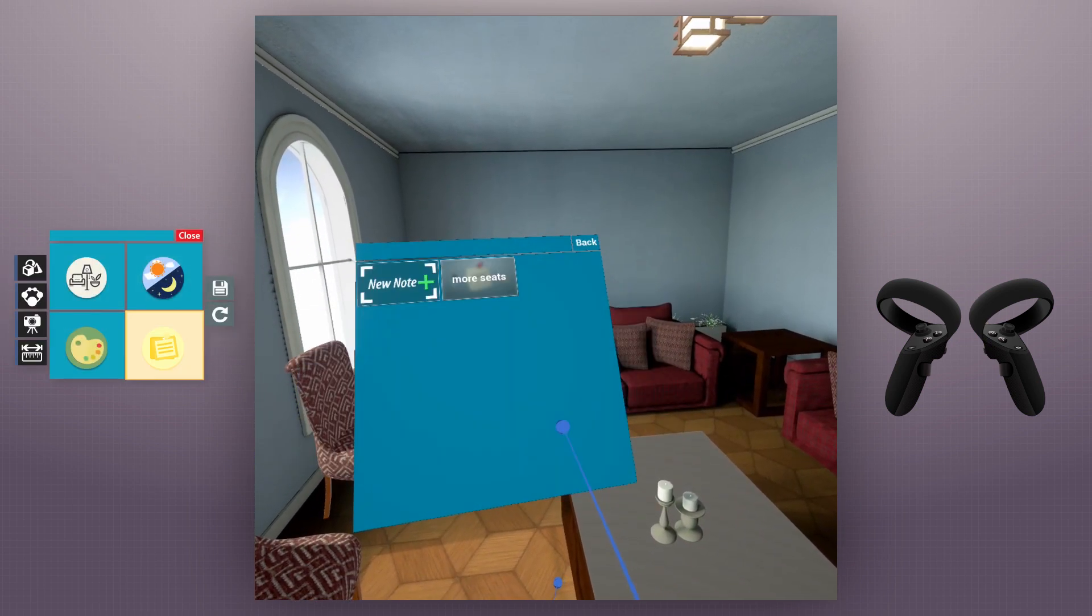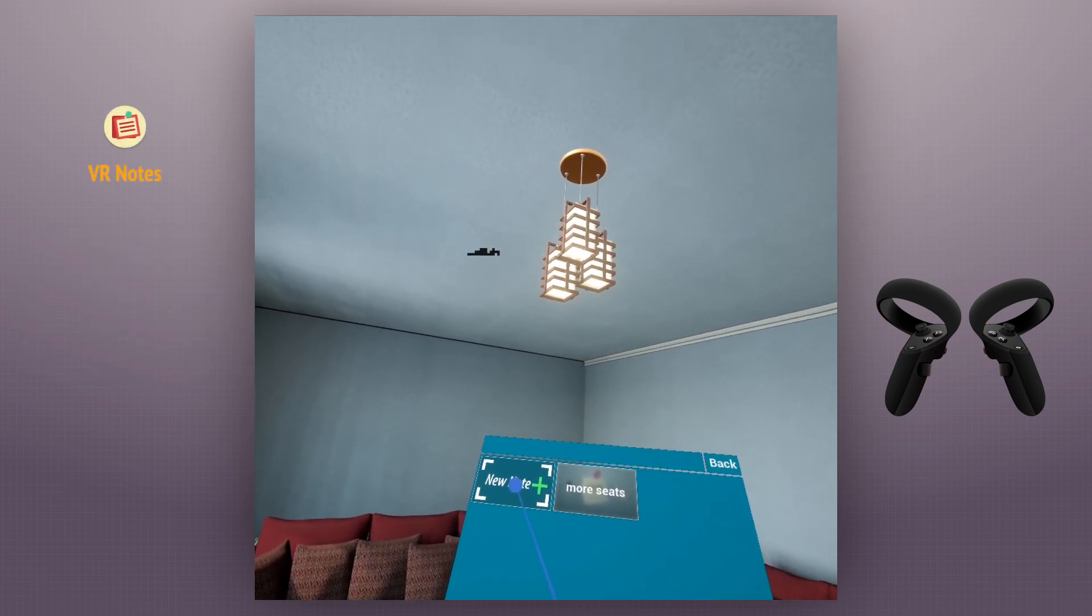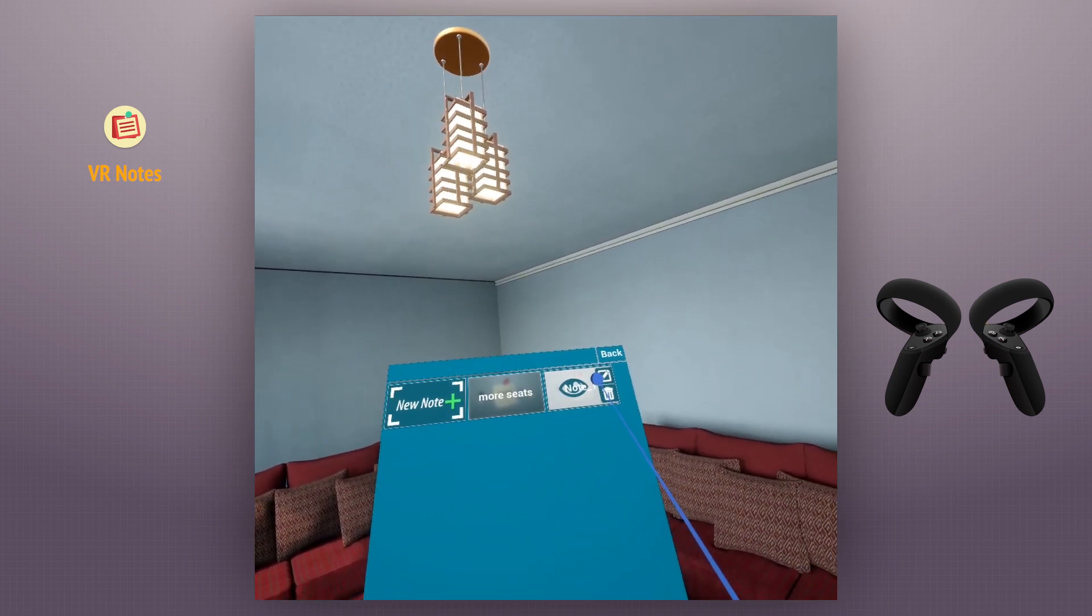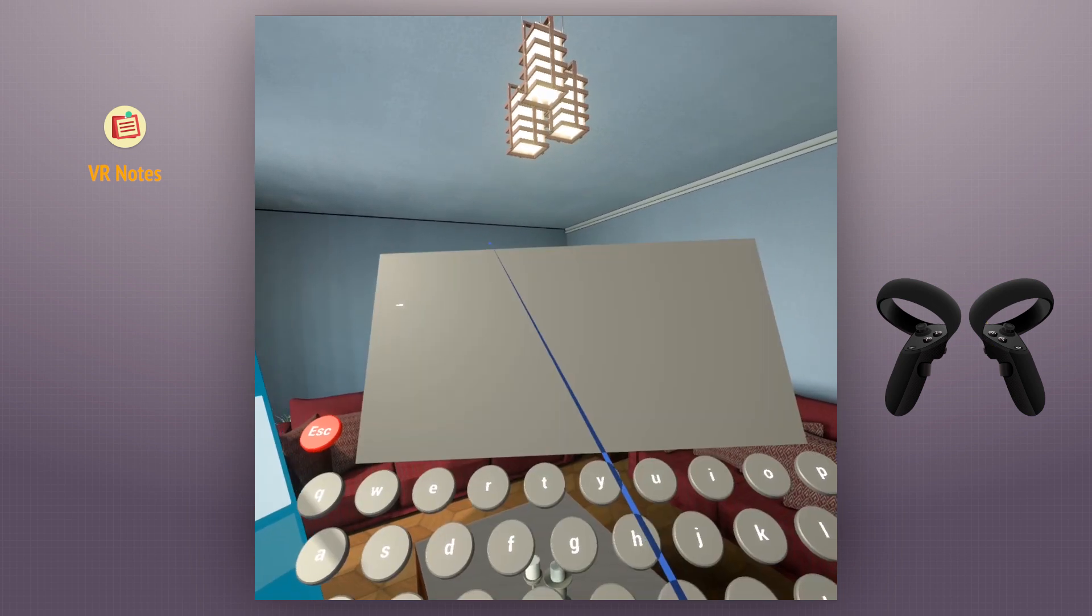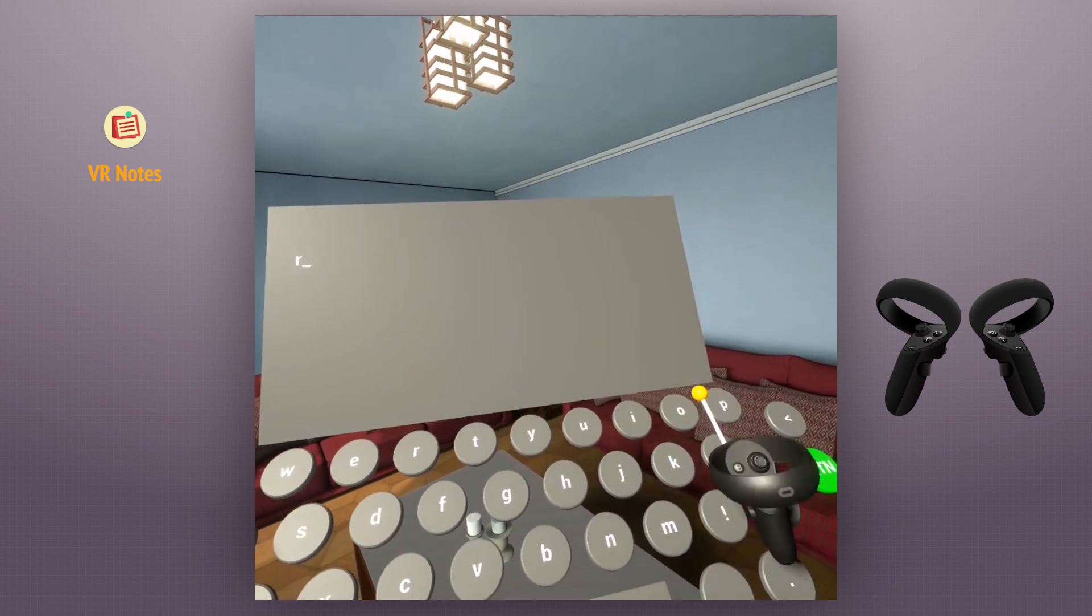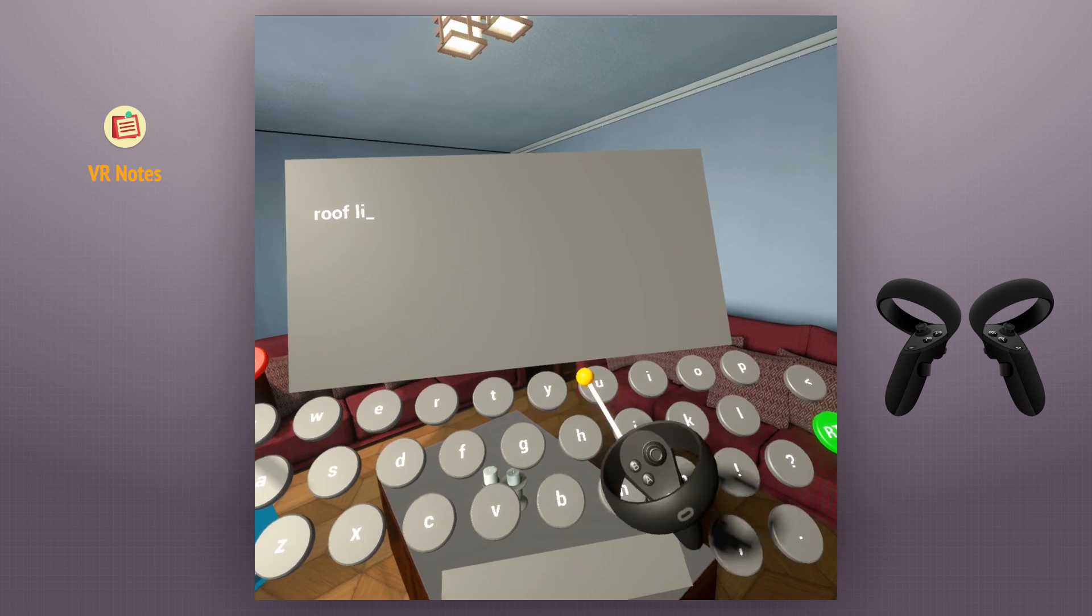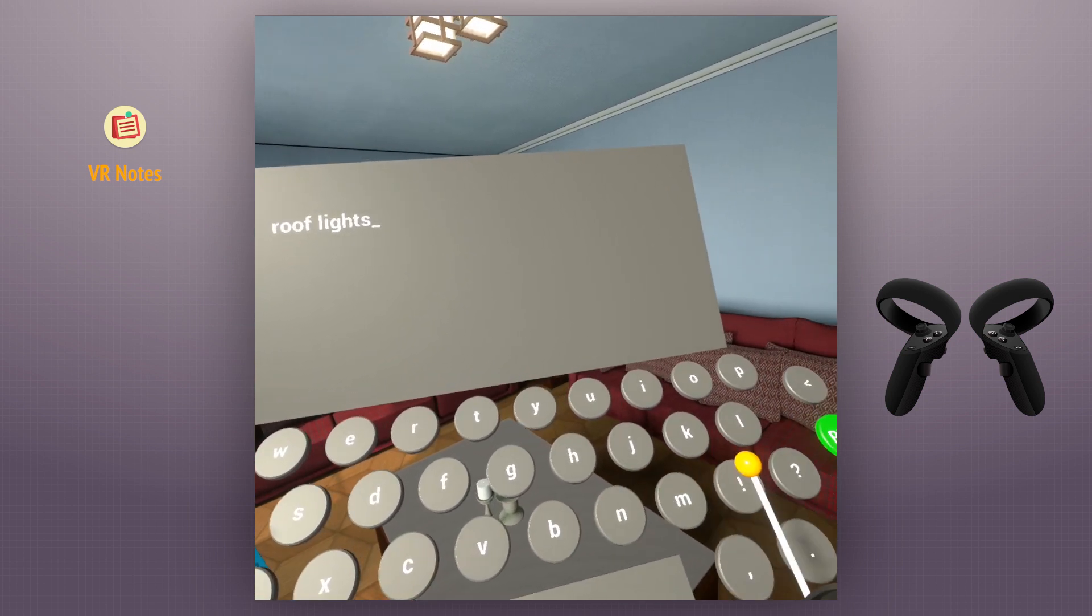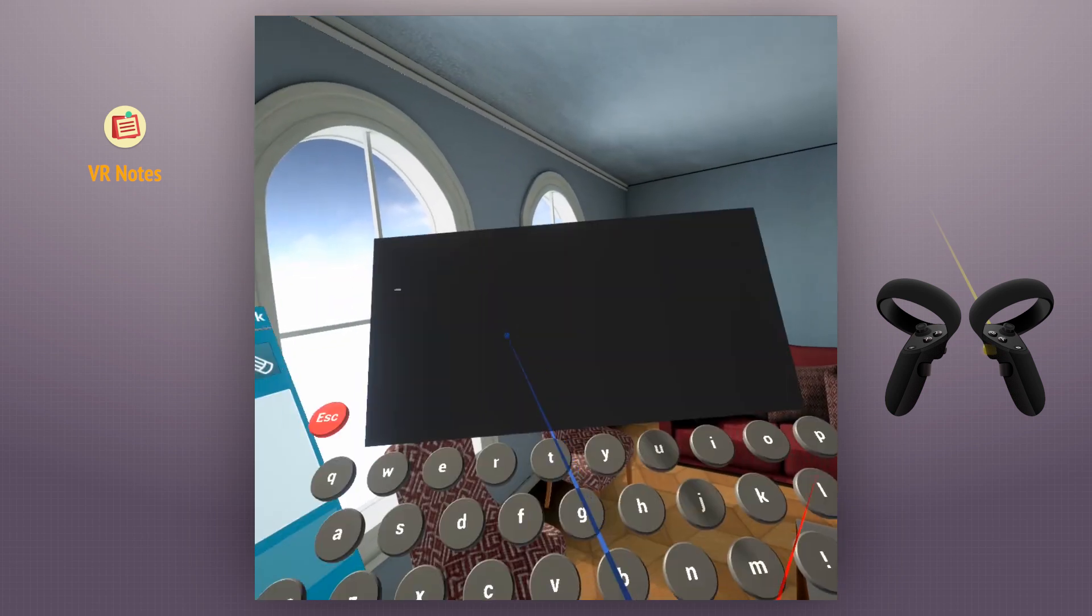VR notes are a very useful tool to add comments and suggestions in the VR scene. We click on add new note to add note at the place we are looking at in the scene. Then we click here to edit that note. We enter the name of the note and we can type the note here.